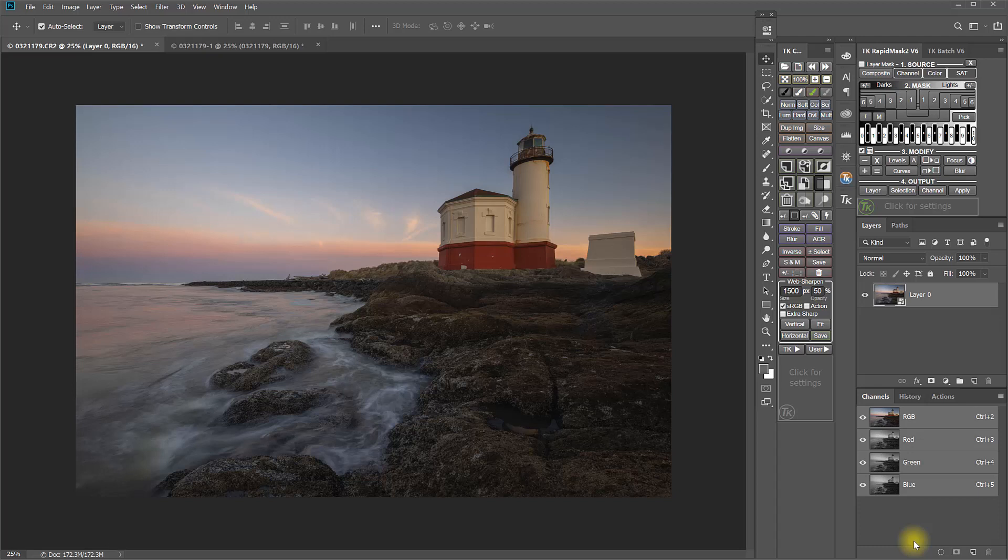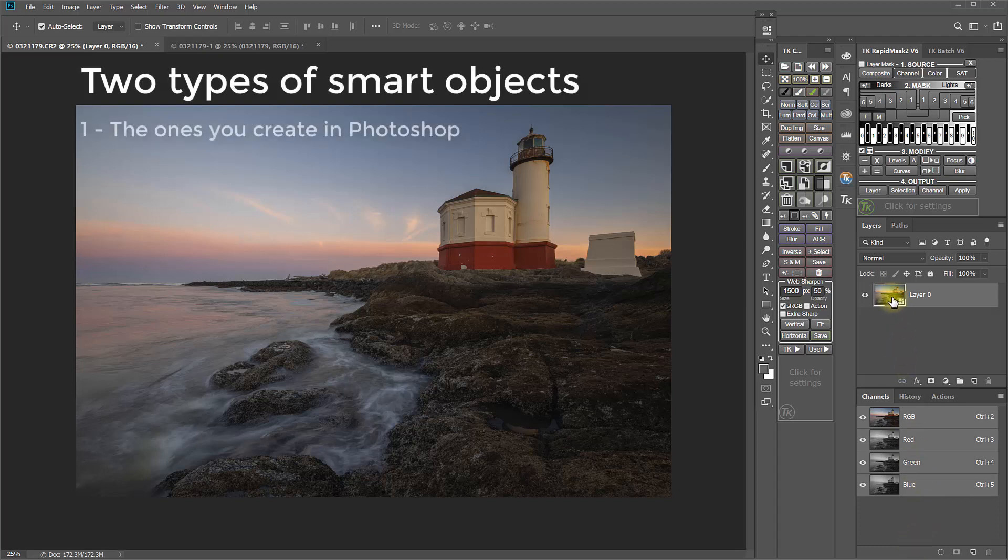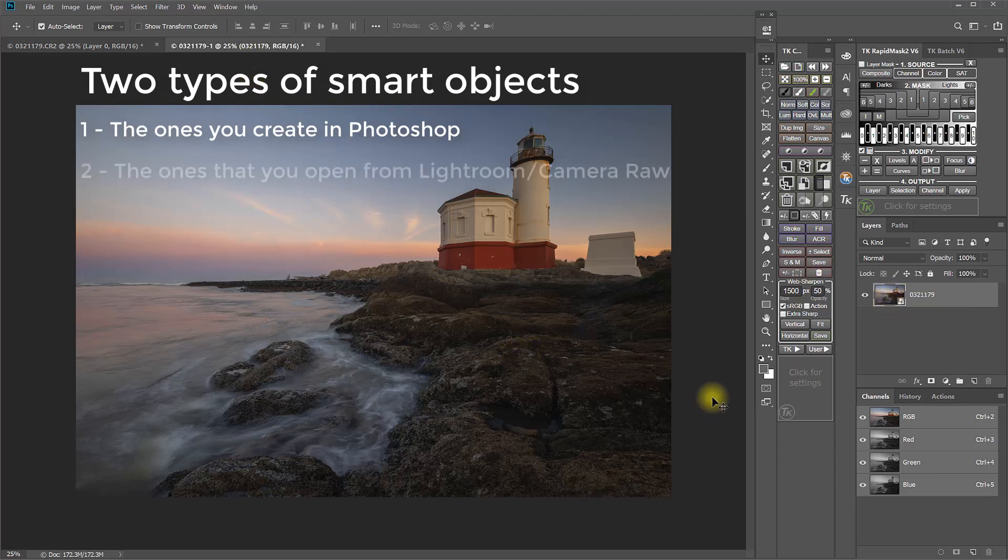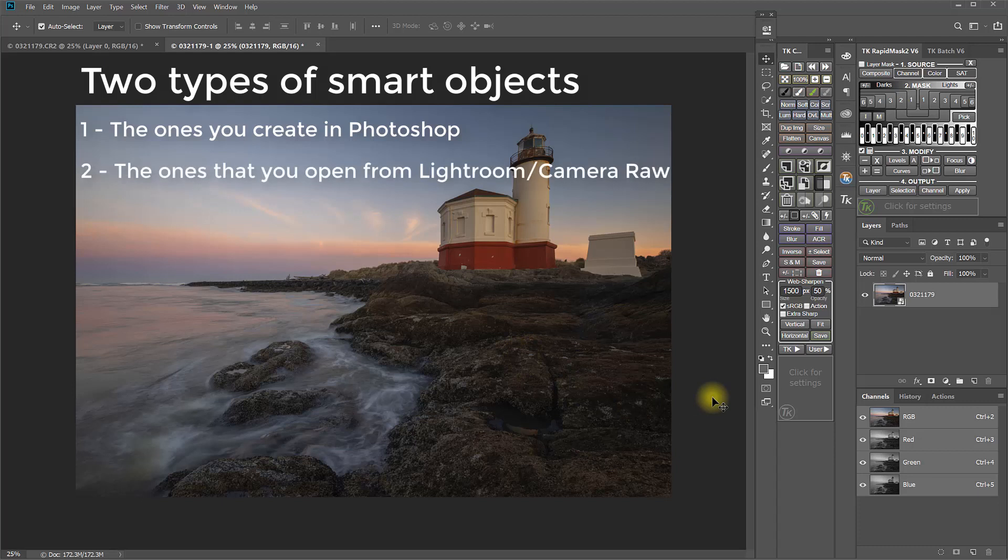So, to recap on that, the two types of smart objects are the ones that you create in Photoshop after you've already opened the image as a TIFF file. And there's the ones that you open from Lightroom or Camera Raw as a smart object. And those are the ones that are linked back to the original RAW file and allow you to get back to those original RAW adjustments.